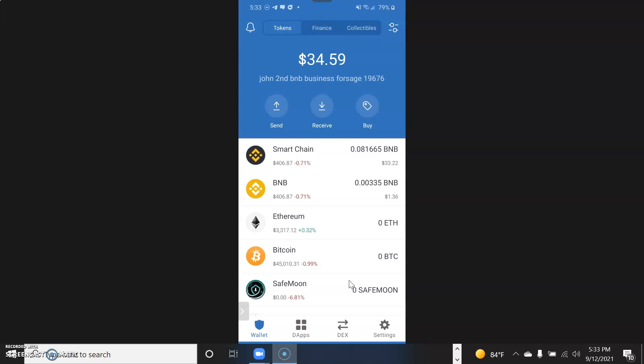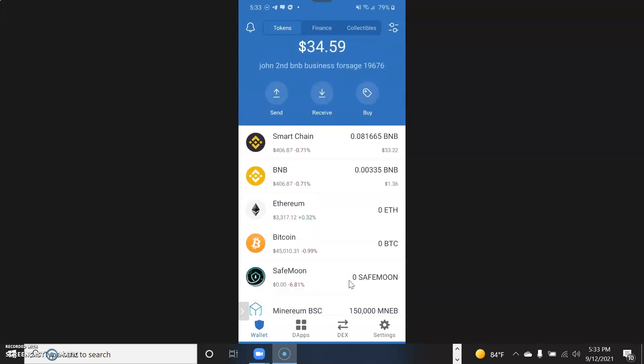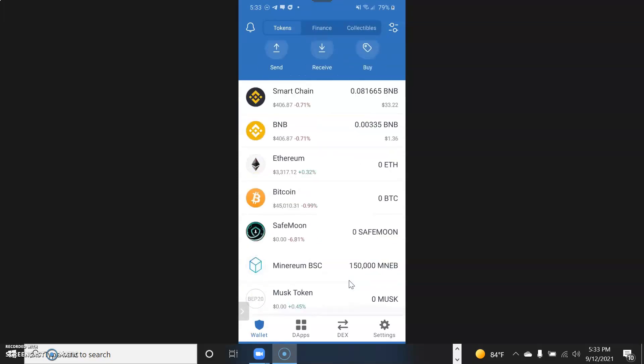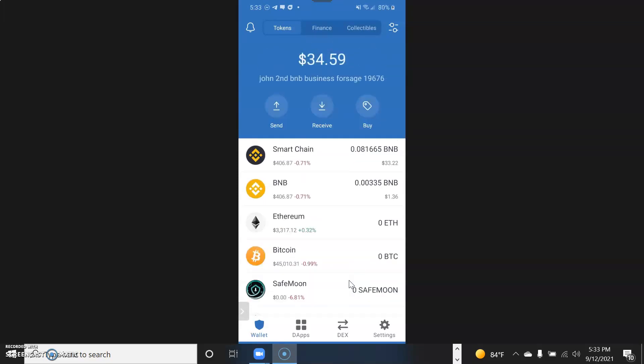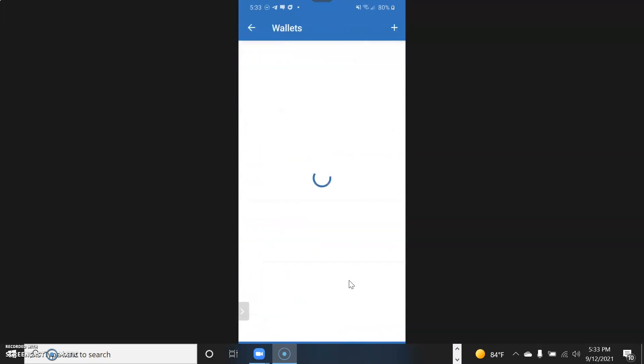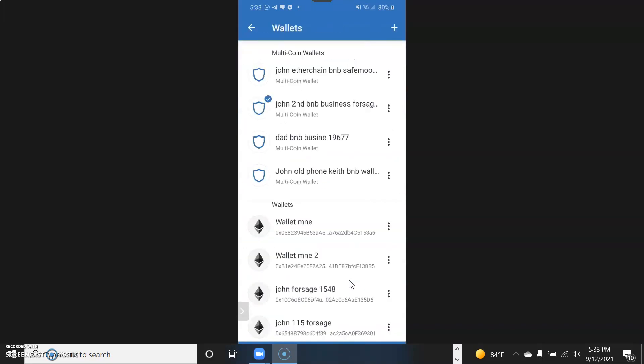In order to get your 12 seed words for your Trust Wallet, if you joined this program through Trust Wallet, this is the easiest way I know. Once you have your wallet open with your smart chain, just hit Settings, then choose Wallets, then choose the account you want to get the 12 phrase from.